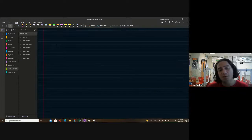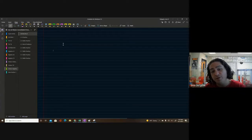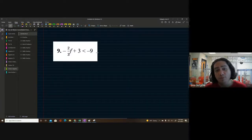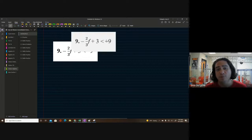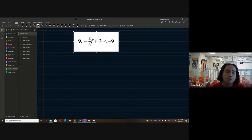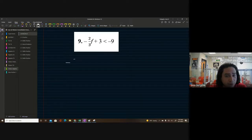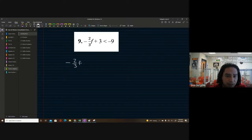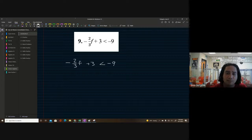There is one thing we need to be aware of when working these problems. We have negative two-thirds f plus three is less than negative nine — a good little problem.